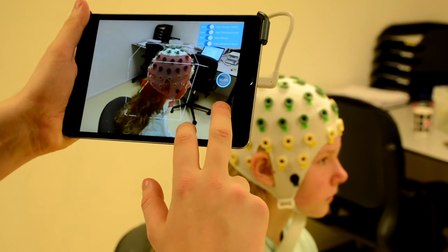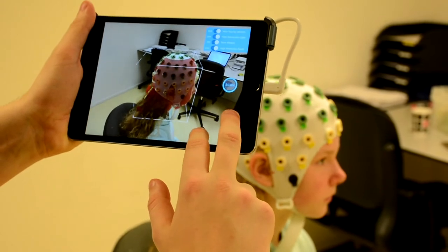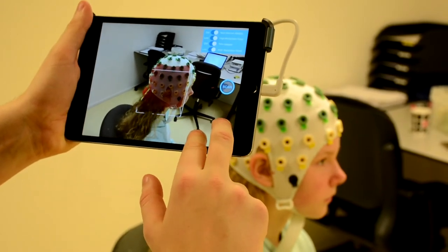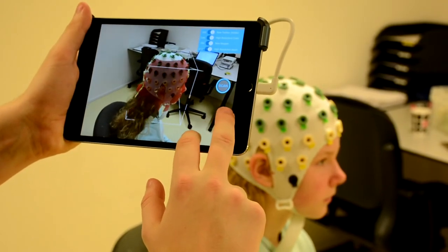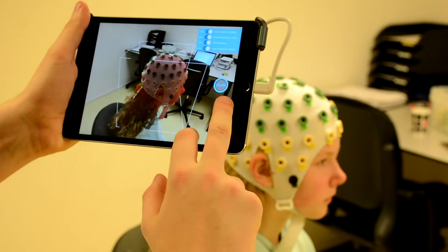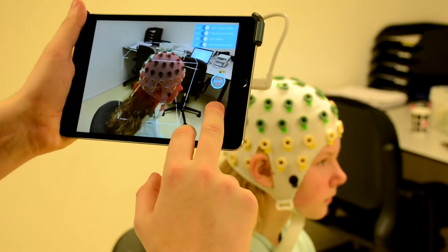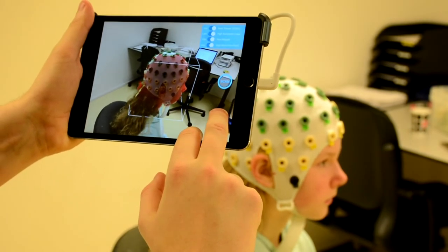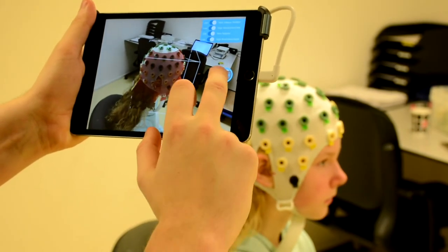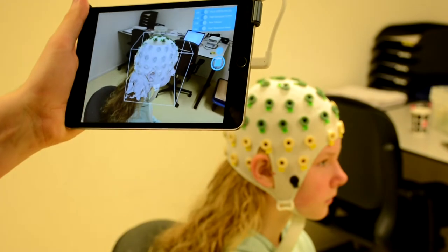Then we start using the 3D scanner. First of all, we have to specify the bounding box we want to measure. This is too big, a little bit smaller. This is good, so we press scan and start.